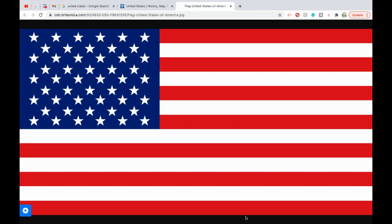Making up more than a third of global military spending, it is the foremost military power in the world and the leading political, cultural, and scientific force internationally.